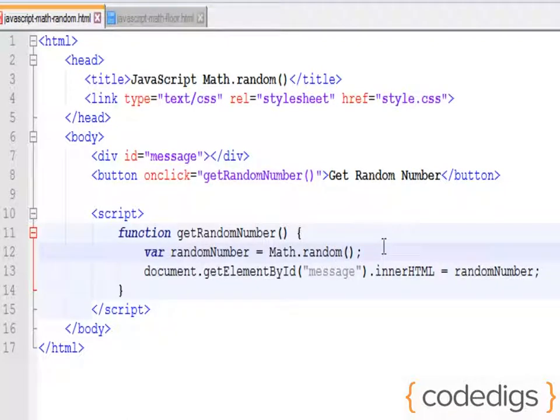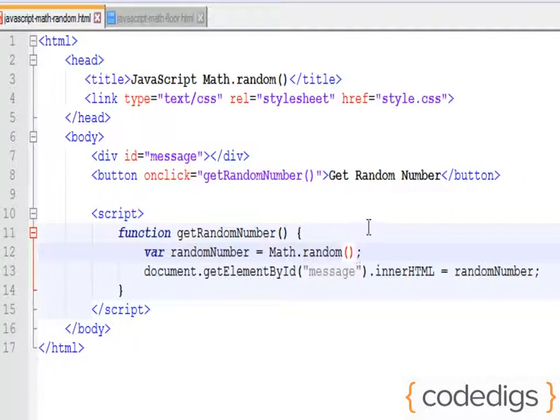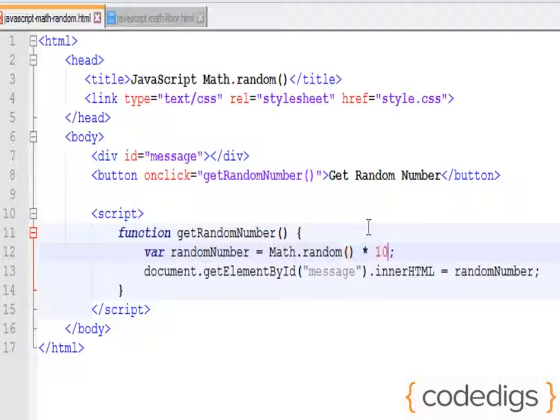Okay, well it's not always useful generating a random number that's less than 1. So if we want to generate a random number, for example between 0 and 10, we can simply multiply our random number by 10.